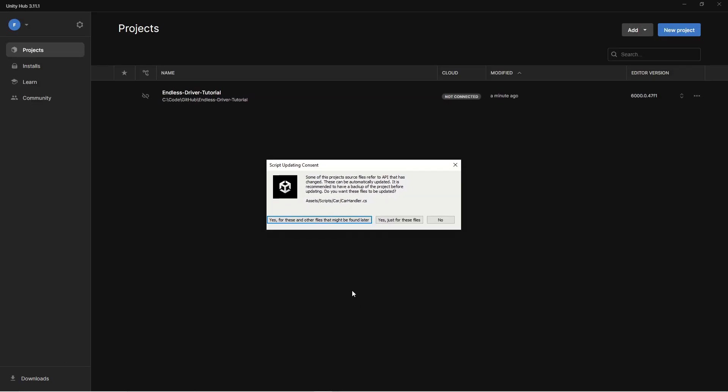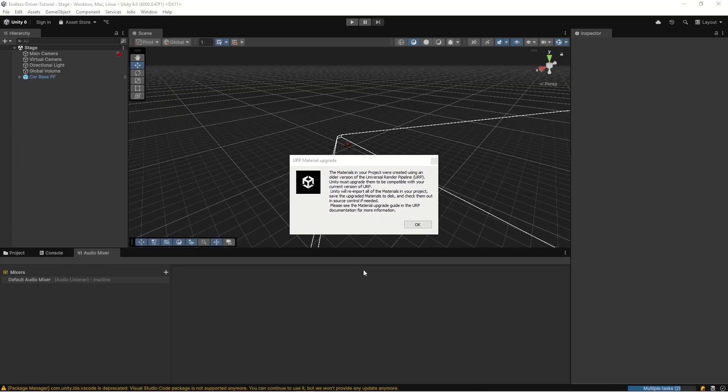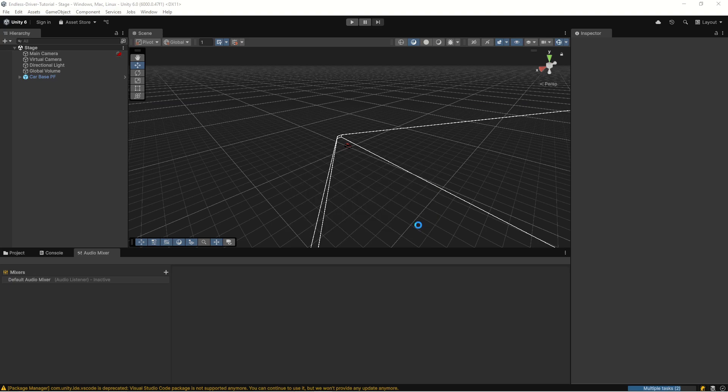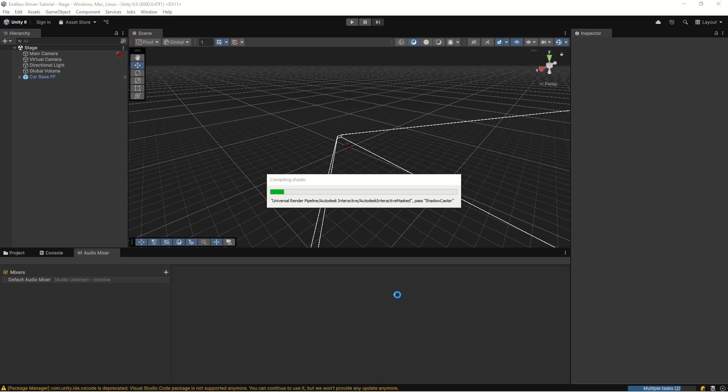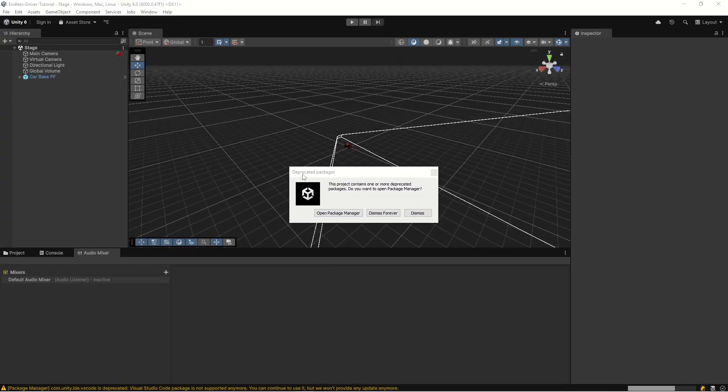Now the update process has asked us about script editing consent, so just hit yes for these and other files that might be found later. Now the upgrade process is completed and we got this message about URP material upgrade, so just hit OK and let it upgrade.